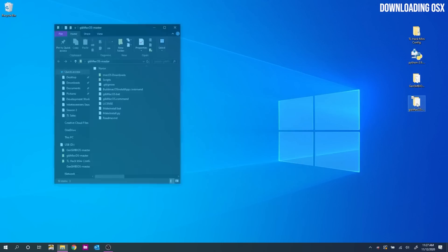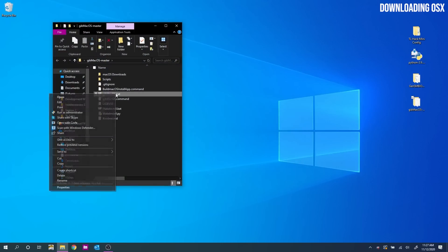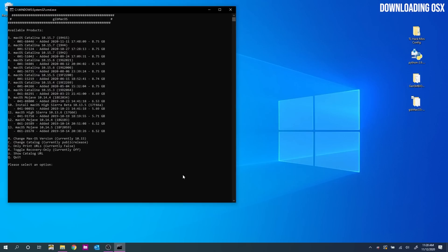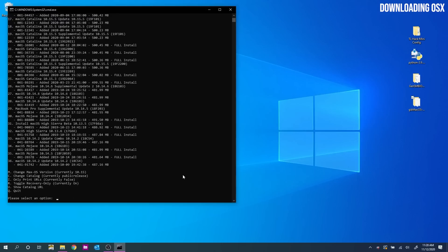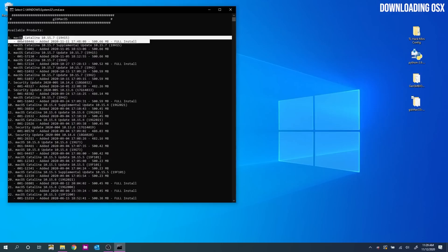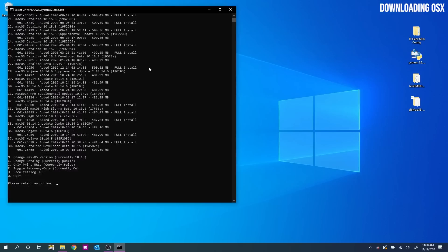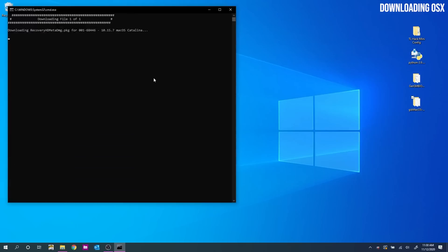Once that's done, head over to GidMacOS and navigate to this bat file. Right click, run as admin. And once that launches, type R, hit enter to get a full list of OS's. Your list will likely look a little different to mine, but choose the latest version of the OS you want, Catalina, Big Sur. Just make sure it says full install next to it. Then type the number that it is in the list. For me that's number one and hit enter.